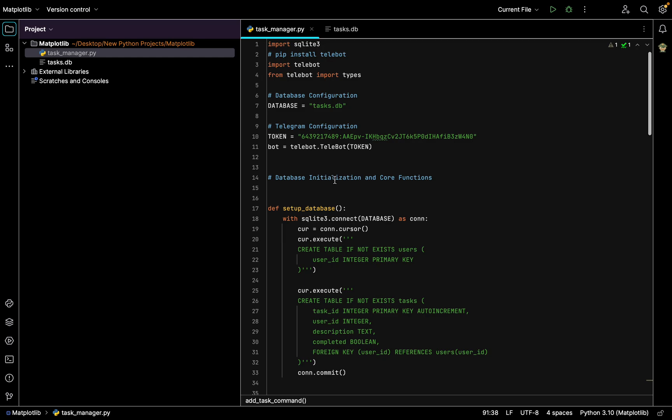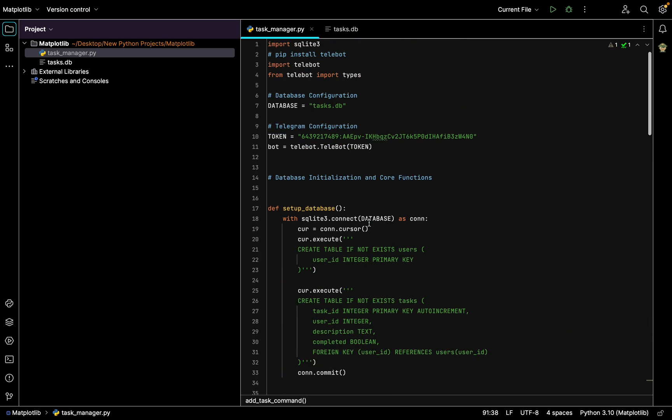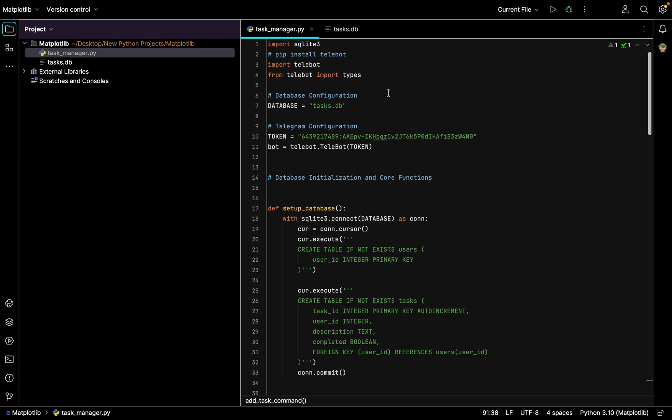First, to start you need to go to your application where you're writing code. It can be Visual Studio, but I use PyCharm because we are coding in Python programming language. I'm using PyCharm, that's what I like.